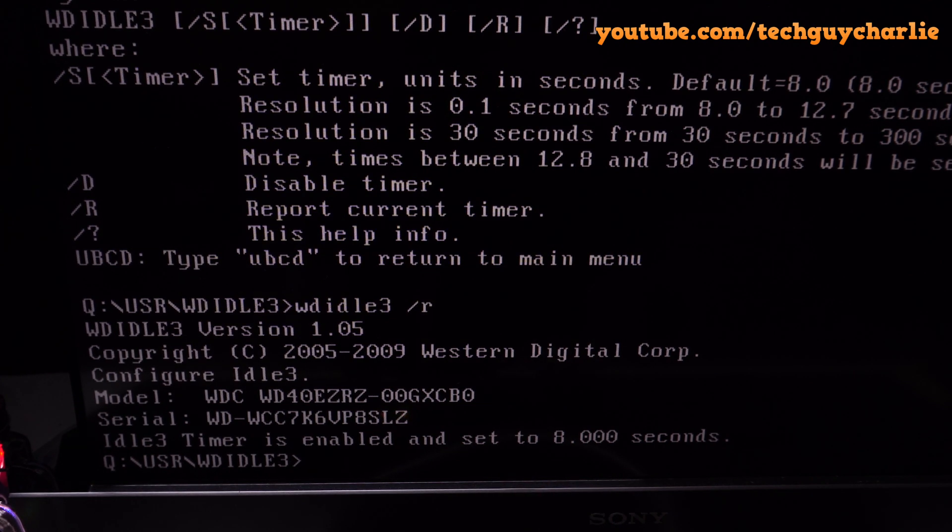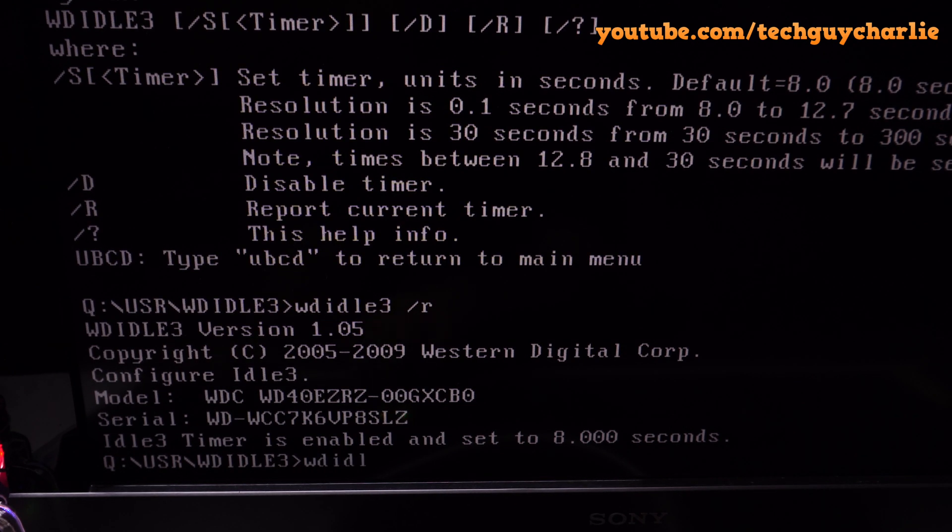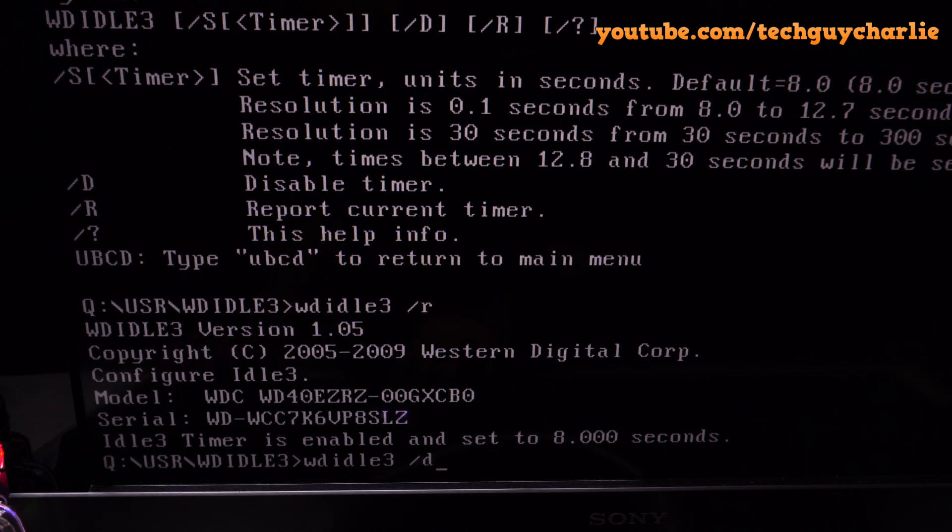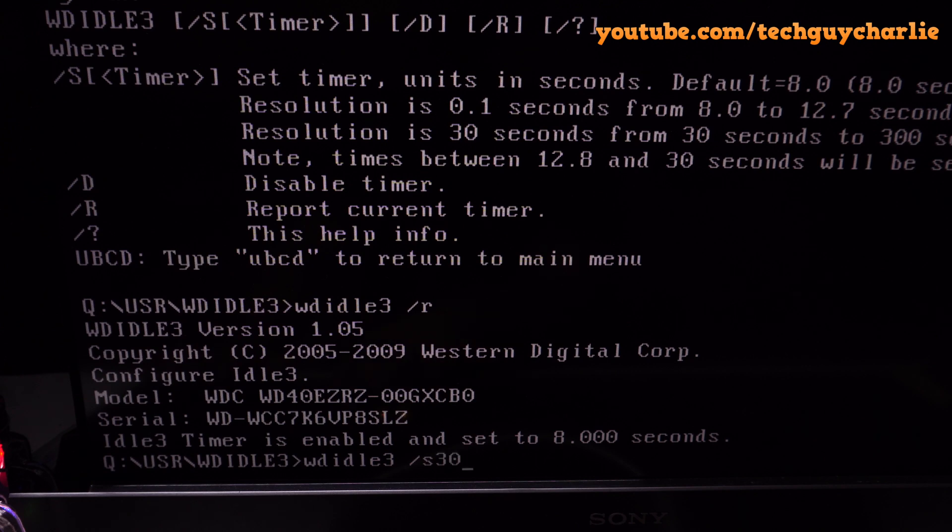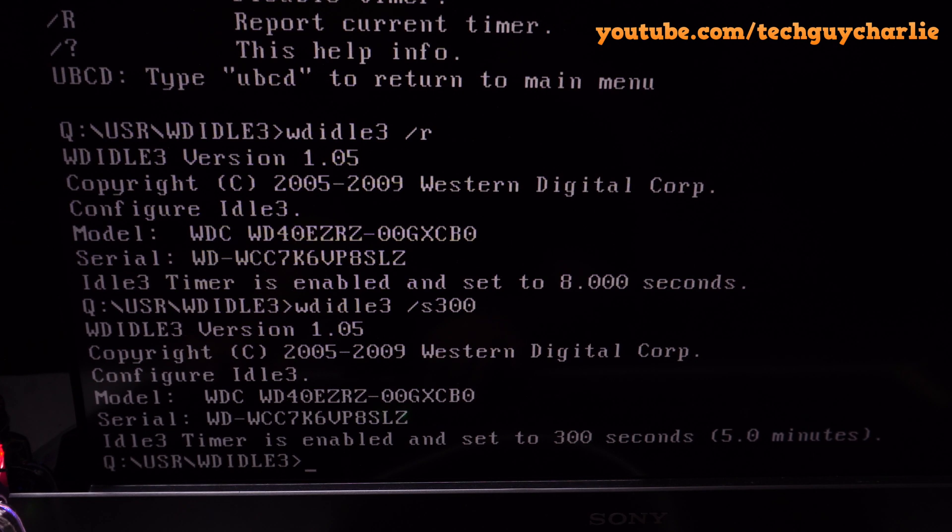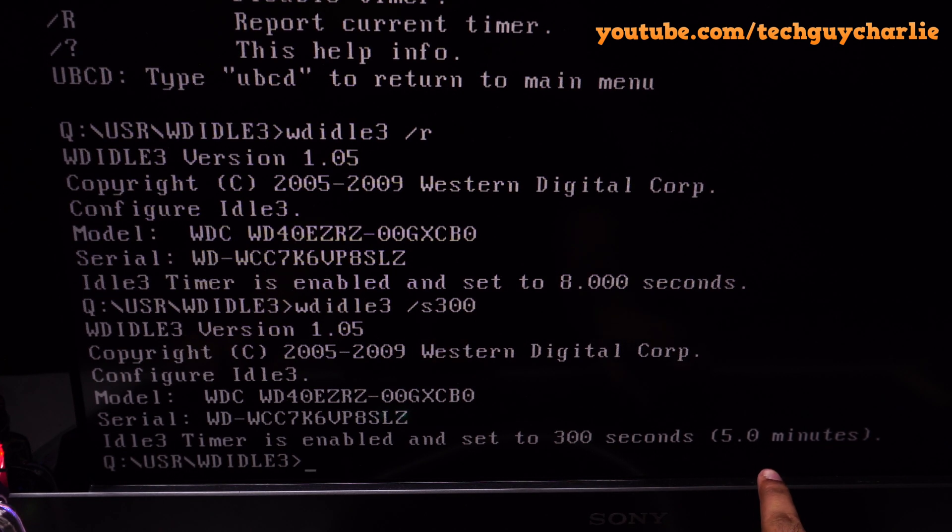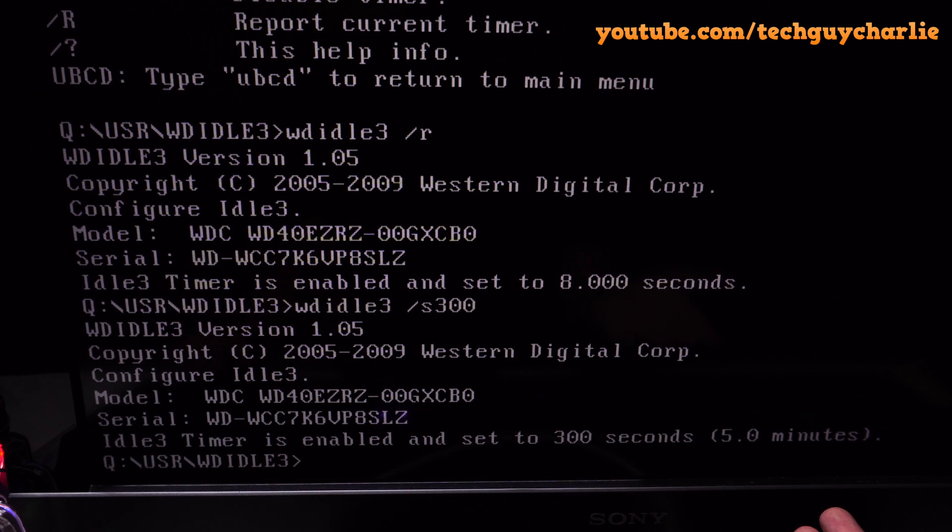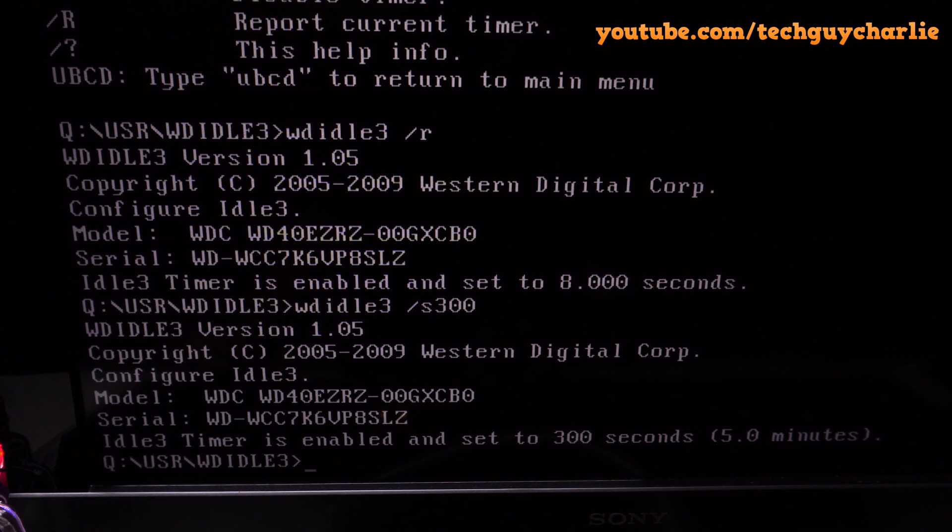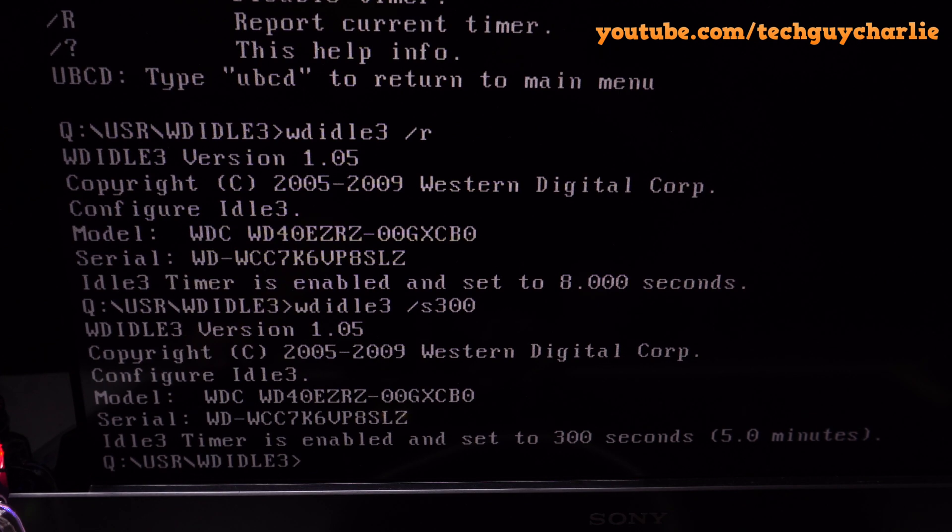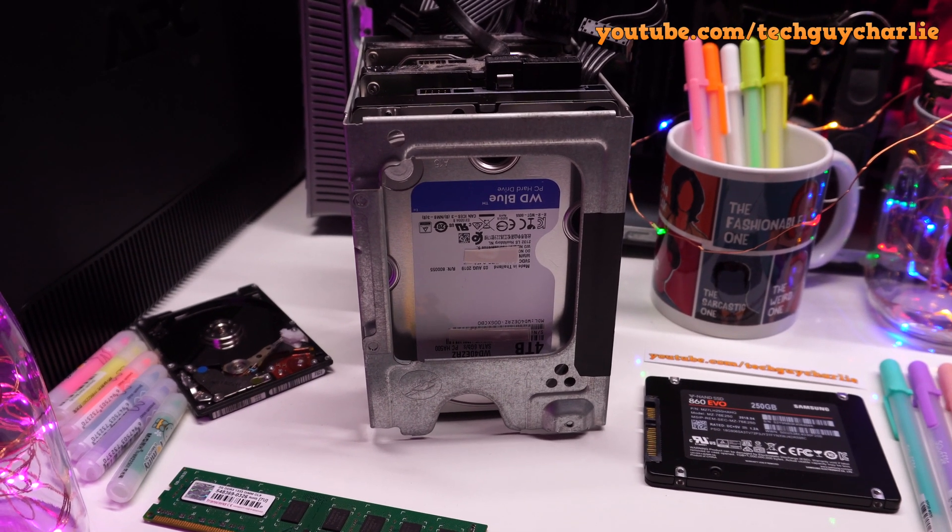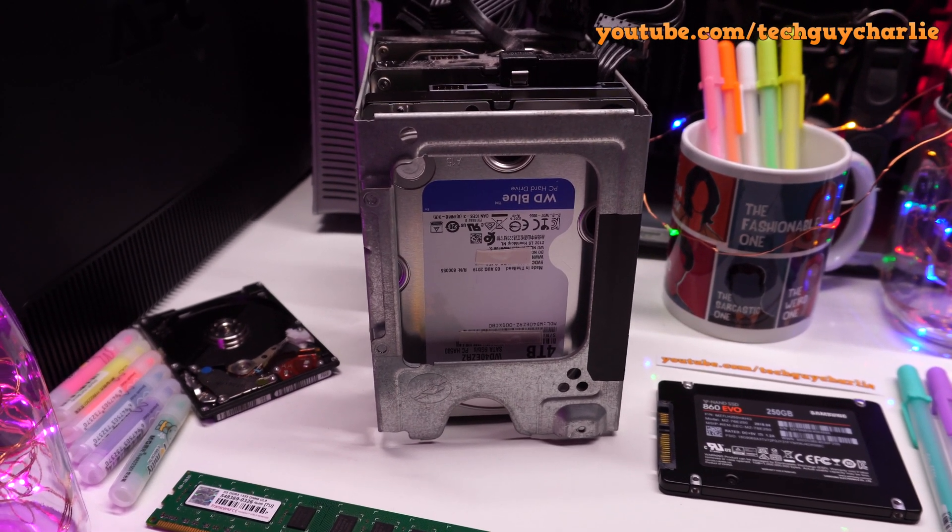If you want to disable the Intellipark head parking feature, type in WD Idol 3, give a space, forward slash, and then D, then press Enter. For desktop environment, I don't really recommend that you disable Intellipark head parking feature completely. Instead, we will increase the timeout to 5 minutes. I will press Backspace, type in S, then 300. So 300 seconds, then press Enter. That will change the timeout to 300 seconds, which is 5 minutes. This is a much better option than disabling it. But you might want to disable the head parking feature completely if you do plan to use this hard drive in a network-attached storage.